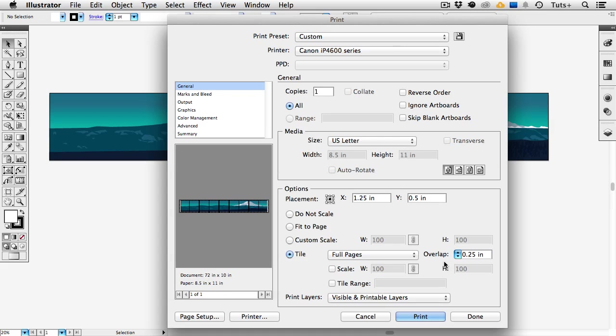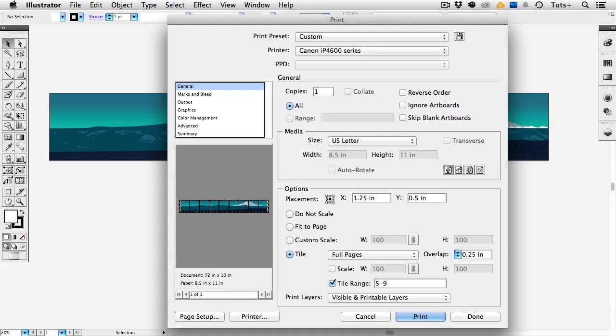I might also choose to print only a section of the image so I can click tile range and I have nine tiles, nine pieces of eight and a half by eleven paper, and let's say I just want to print the right half of the image. I can change the range from one to nine to let's say five to nine. So I'm only printing the four pages on the right. And again I can click done to save these settings or go ahead and click print if I'm ready to print. So this is all pretty much the same in both versions.